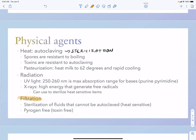Pasteurization heats milk to 62 degrees followed by rapid cooling — autoclaving would destroy proteins in milk. To neutralize a virus, you typically heat it to about 59 degrees for about 30 minutes. Radiation can also be used: ultraviolet light breaks links in DNA, and X-rays can sterilize heat-sensitive items, such as hospital equipment with rubber components that cannot go into an autoclave.